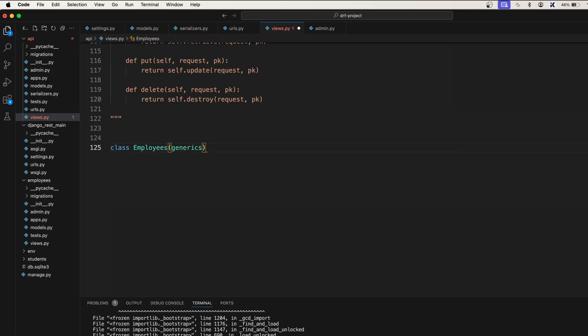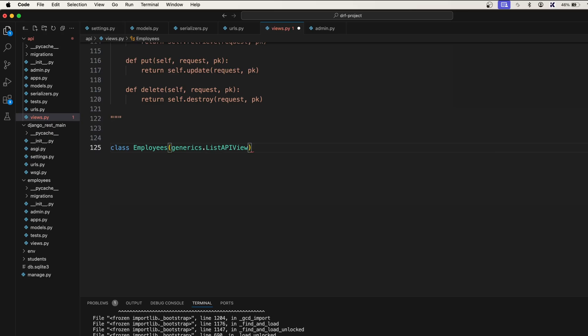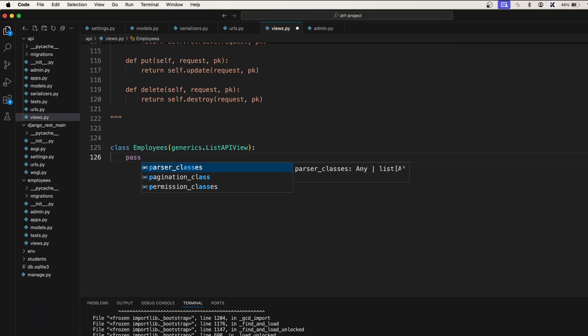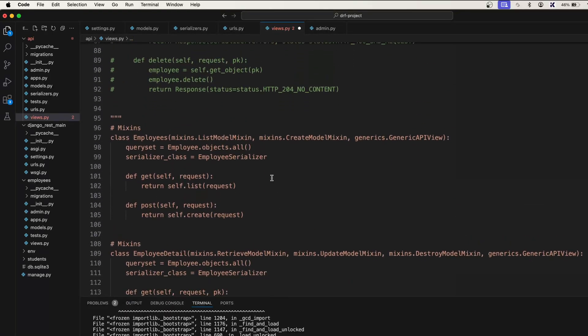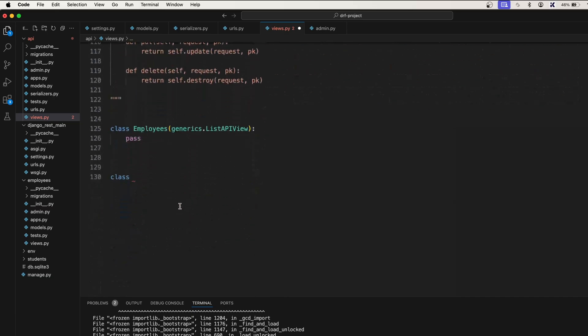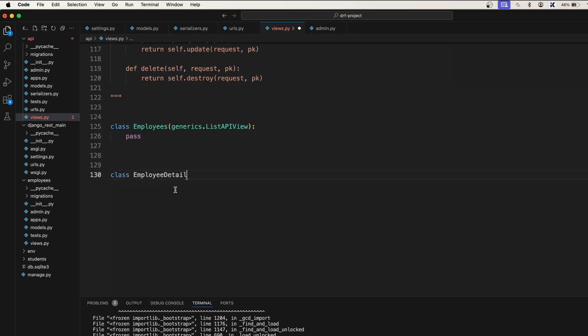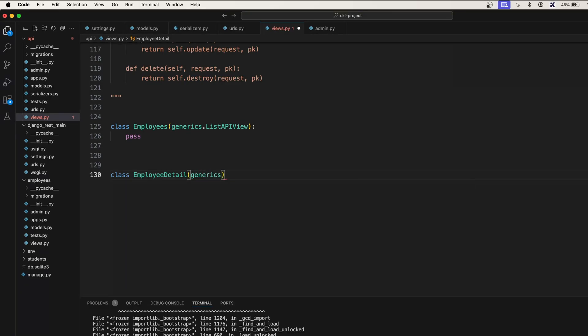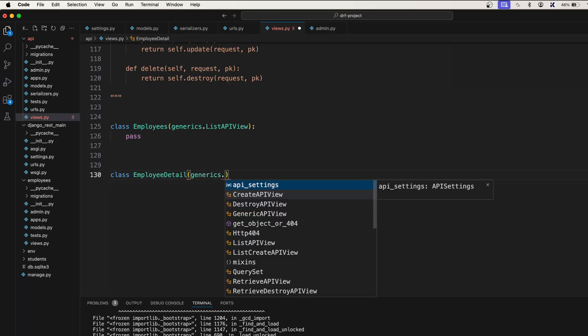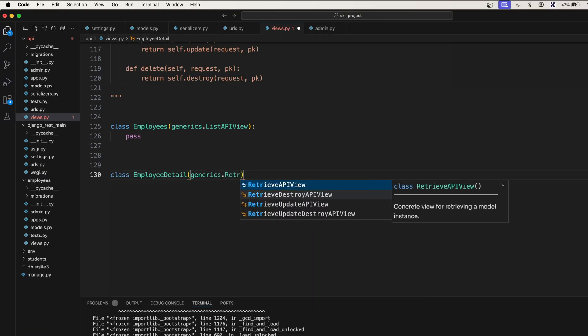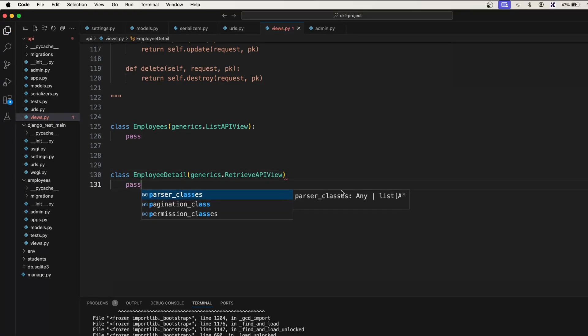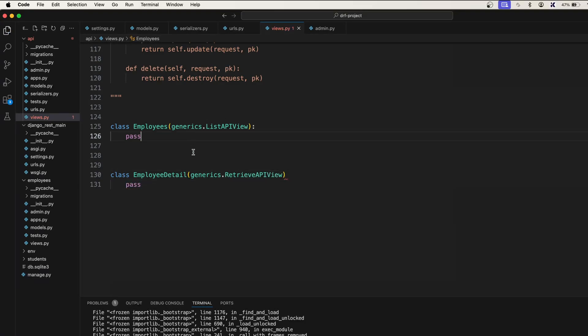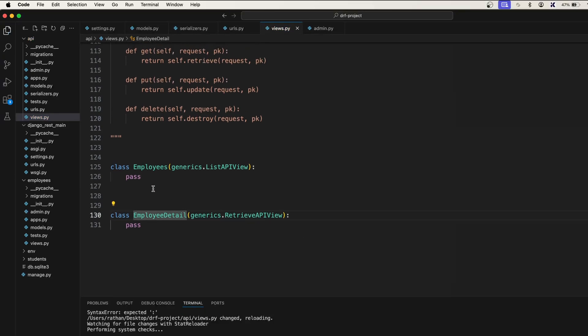So this Employees class will actually take generics.ListAPIView. Okay, I'll first show you the ListAPIView and I will also show you how we can use CreateAPIView as well. I'll pass it for now and I will simply create one more class which is EmployeeDetail. For this we'll first take RetrieveAPIView. I'll pass it for now.